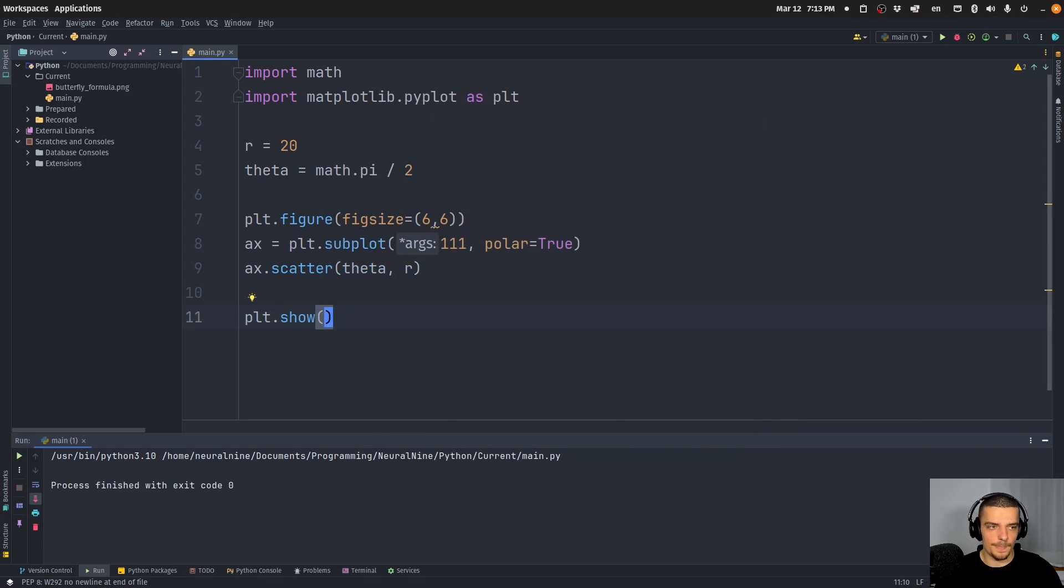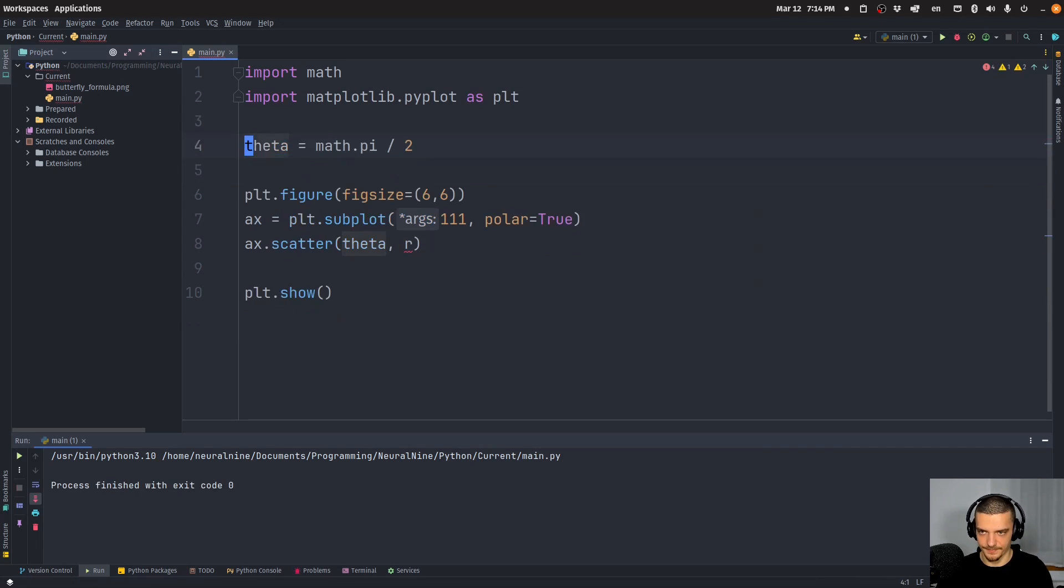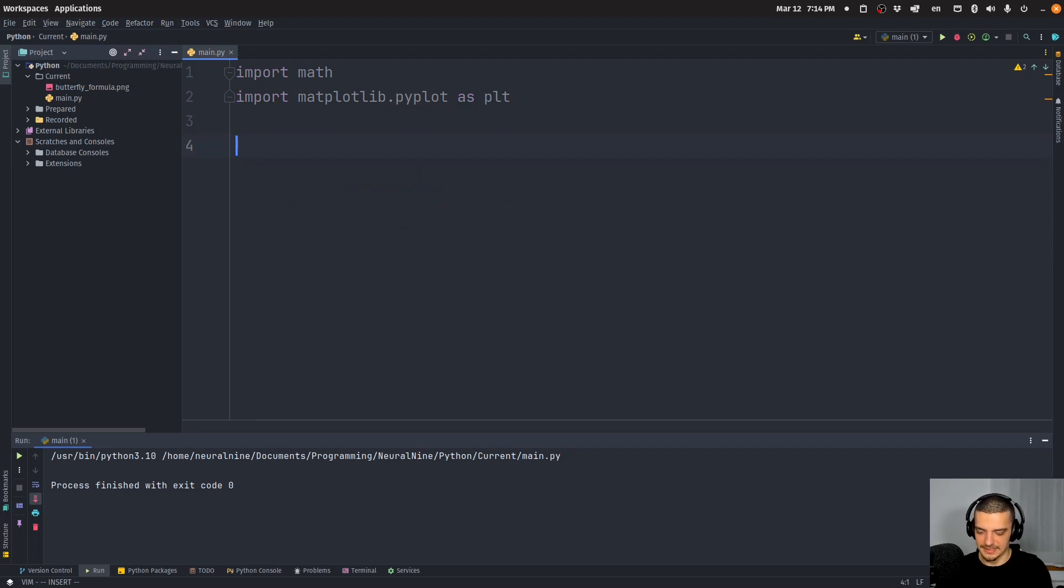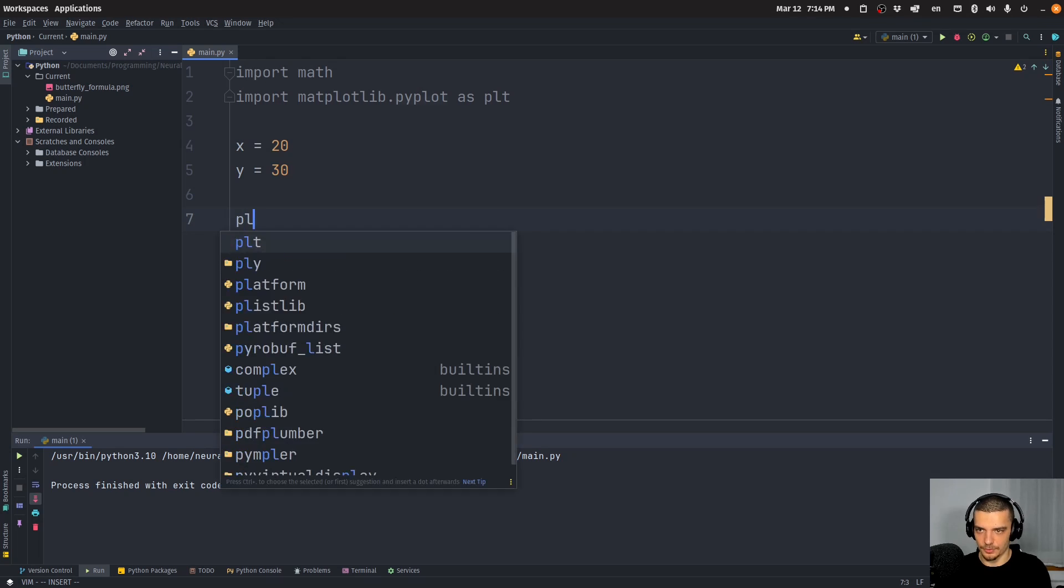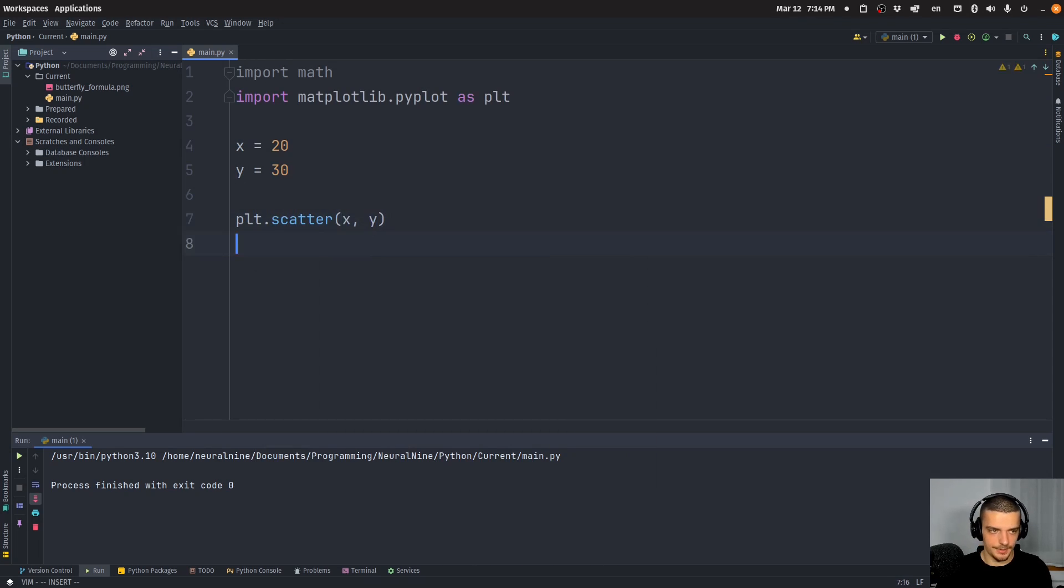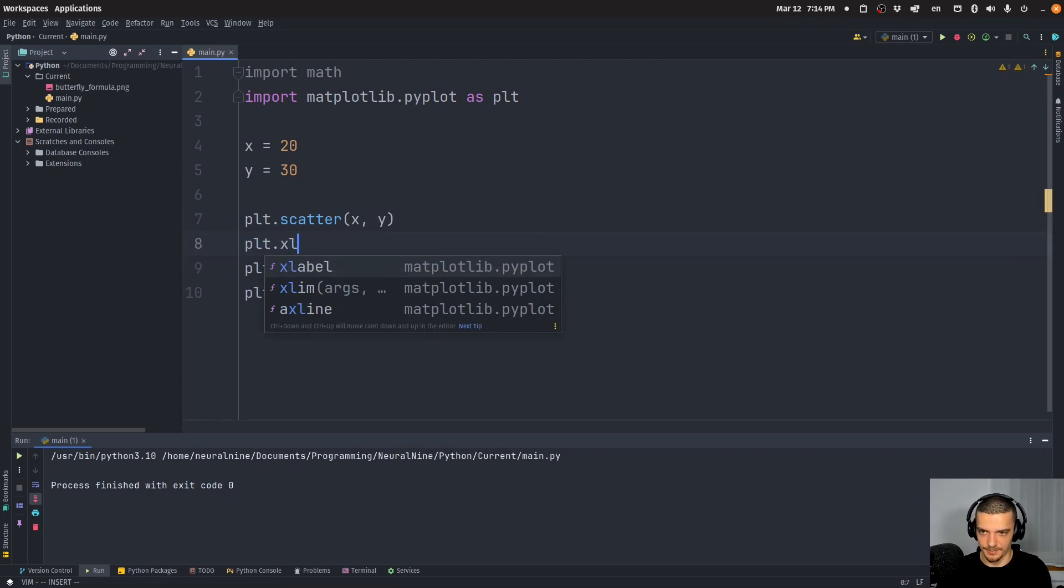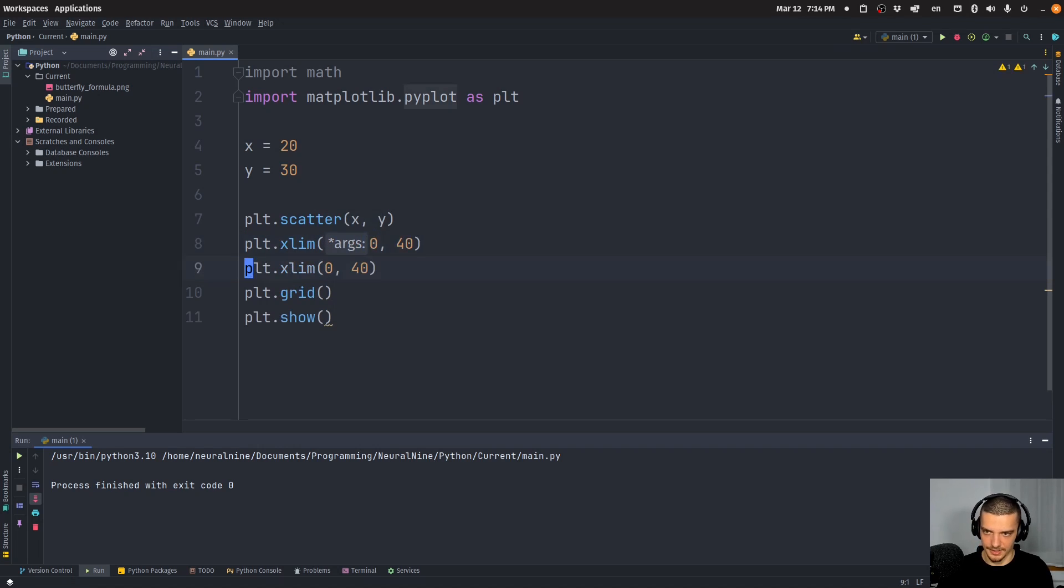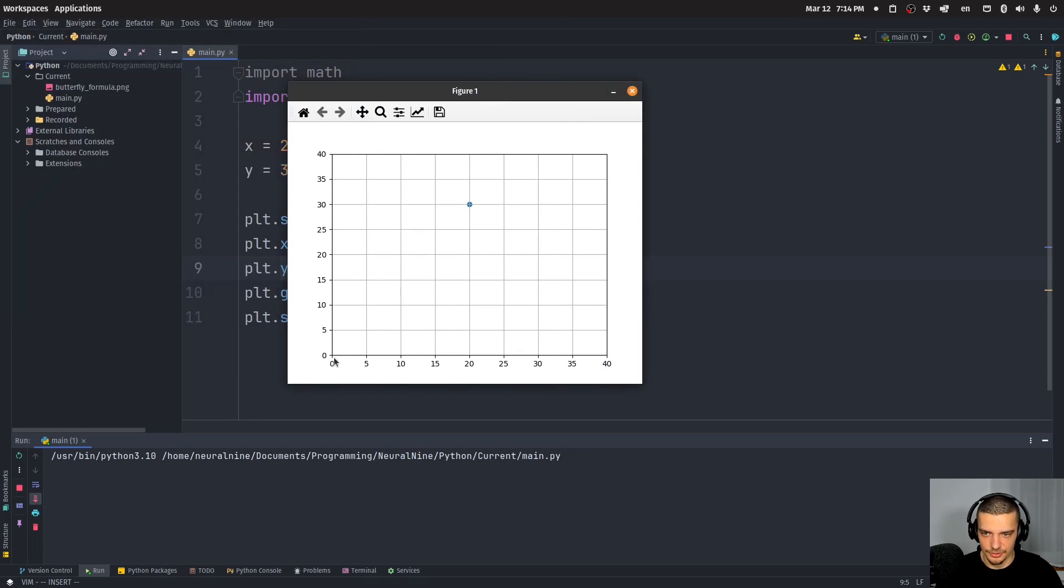Now, we can also do it the other way around. Let's say we have, first of all, some x and y coordinates. So let's delete all this. Let's say we have x equals 20, and y equals 30. And I just want to visualize that using a general plot. So I can say PLT scatter x and y, and then PLT grid maybe, and PLT show, and maybe just so that we see everything, we can say PLT x limit is from zero to 40 and y limit as well. And then you can see that this is the point in Cartesian coordinates. So we have here the origin, and we have 20, 30. That's the point.